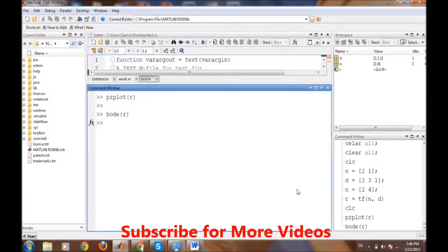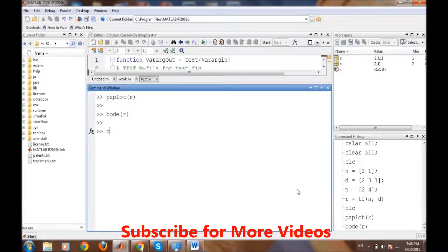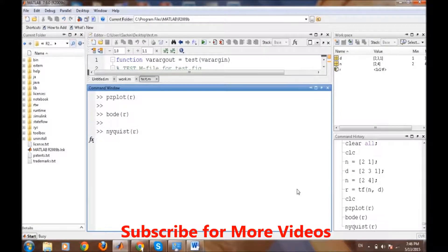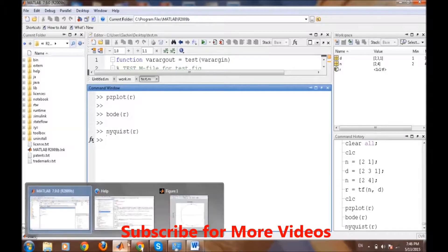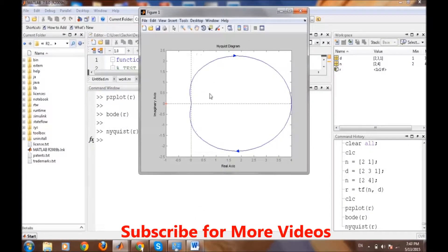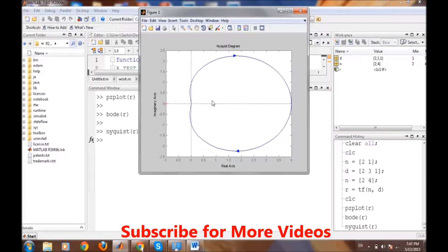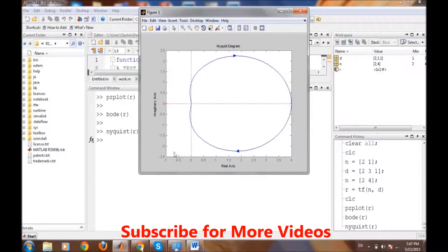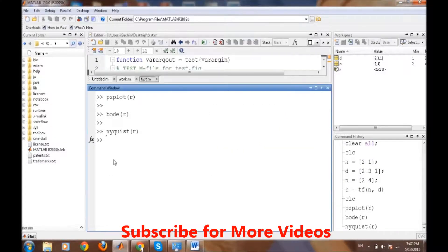Similarly, we can plot the Nyquist plot, simple Nyquist comma r. It will give the Nyquist plot and it should encircle the minus one for being stable, and it is encircling it.